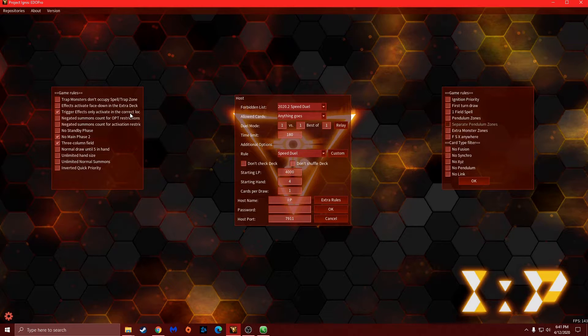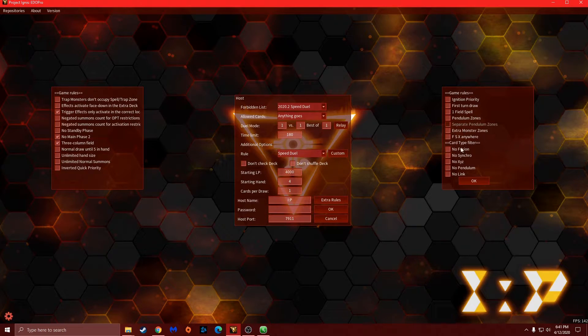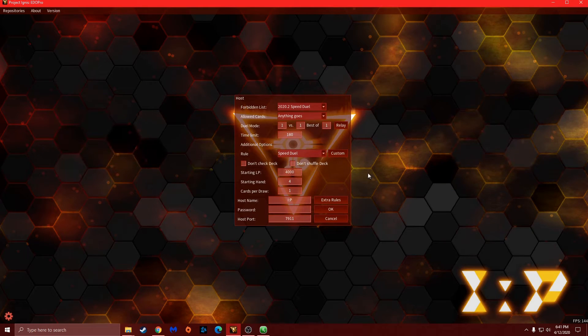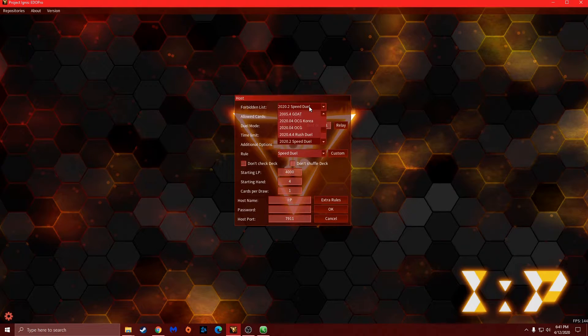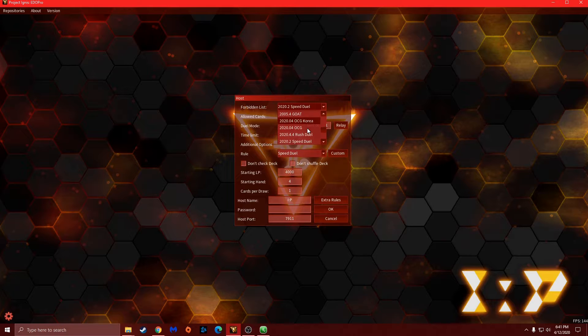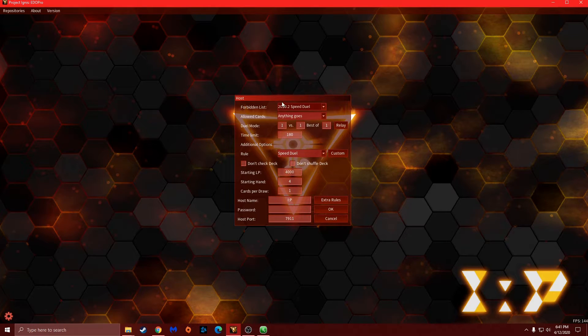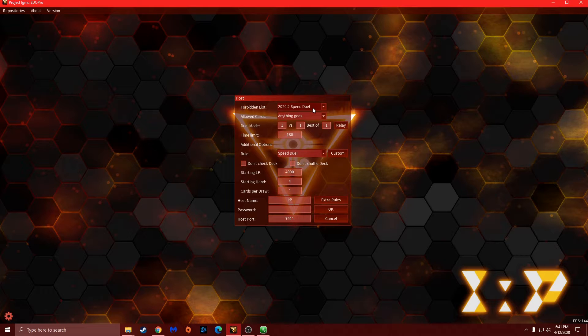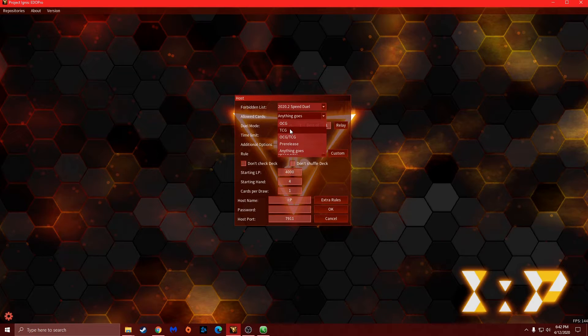From there, if you say you want no fusion, no synchro, you can customize if you want something else. And then the forbidden list, you want to make sure you're on the 2020.2 speed duel. That way you make sure that if there's a card that is not in speed duels, it's not being played.